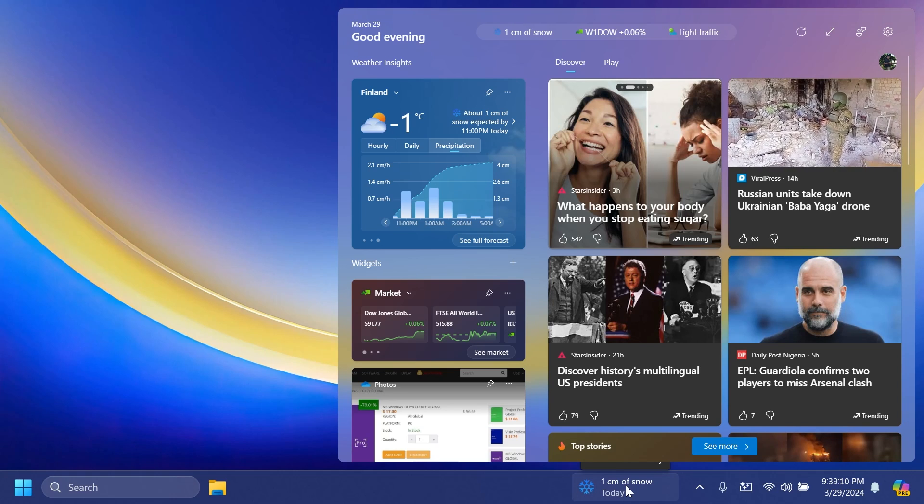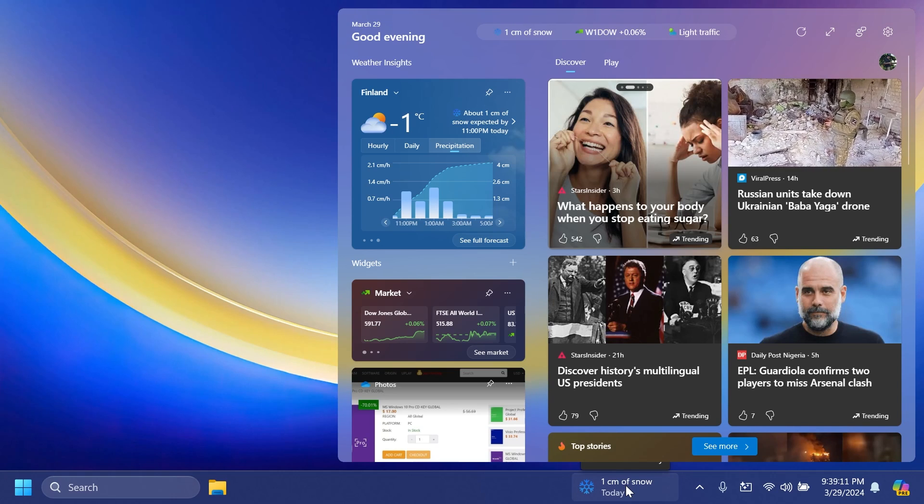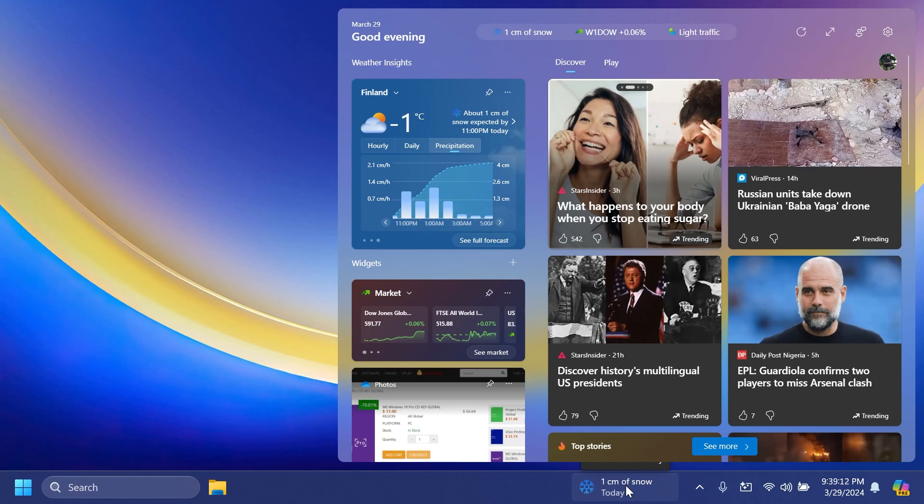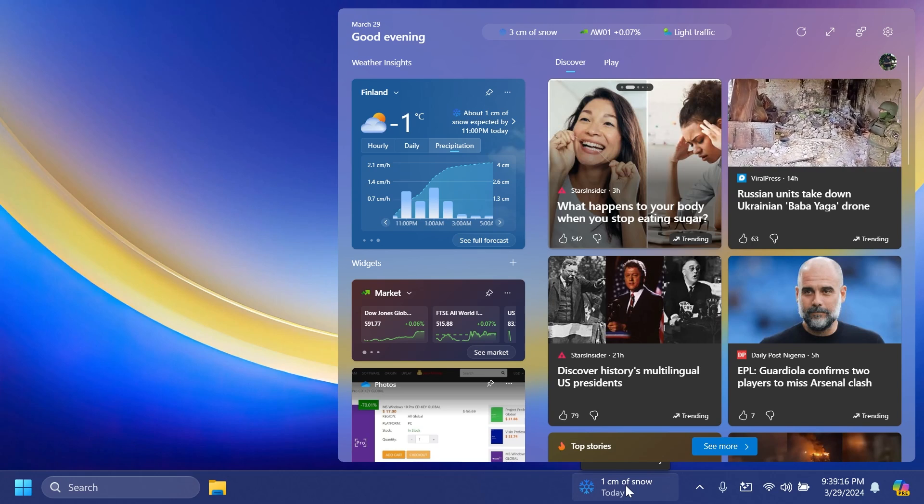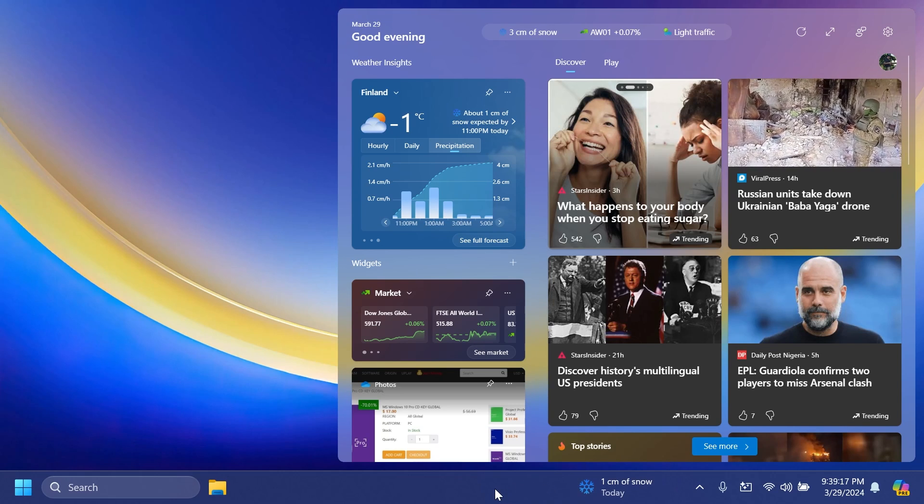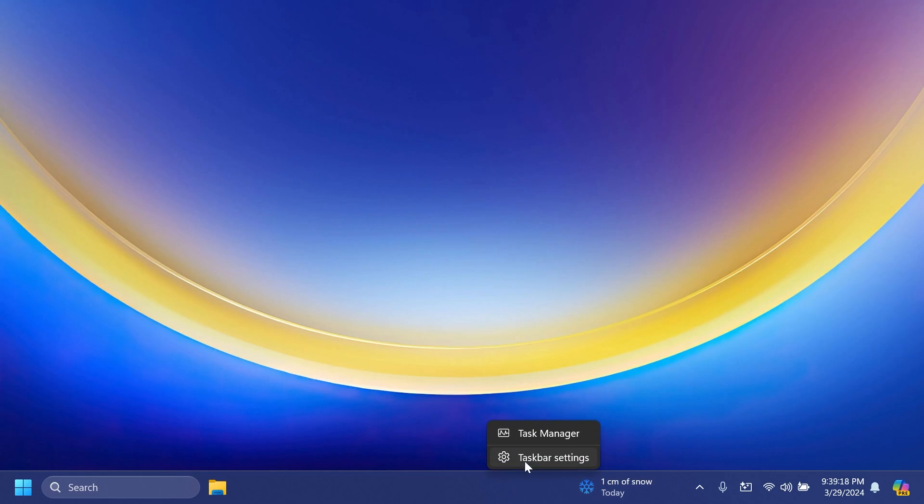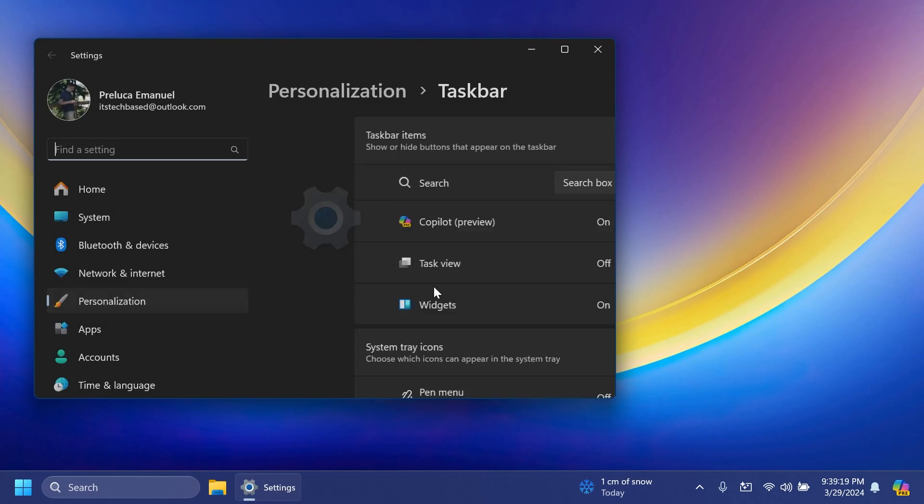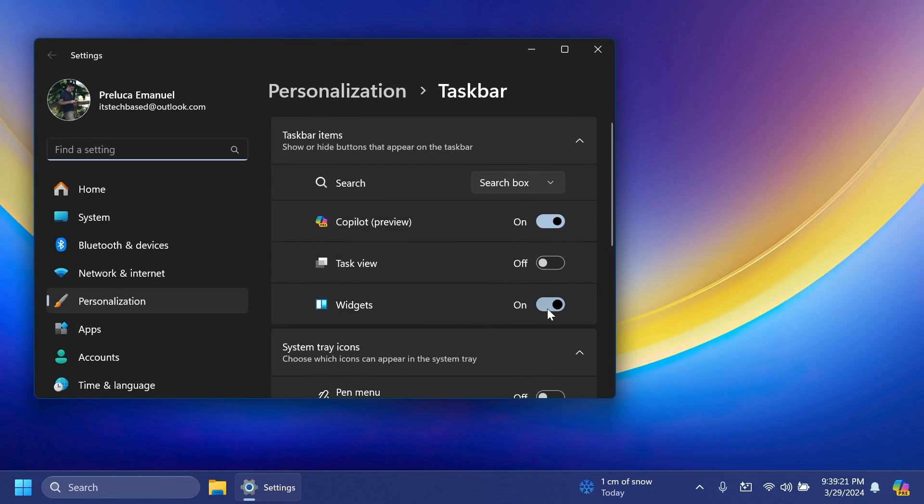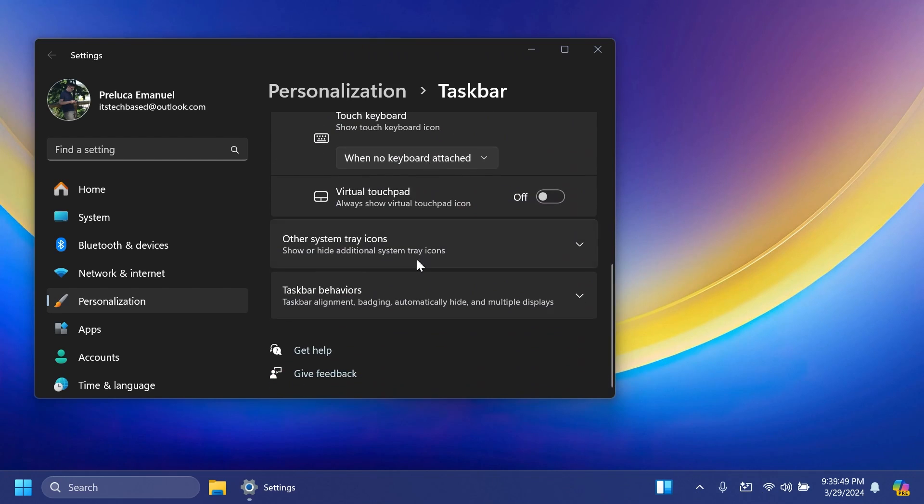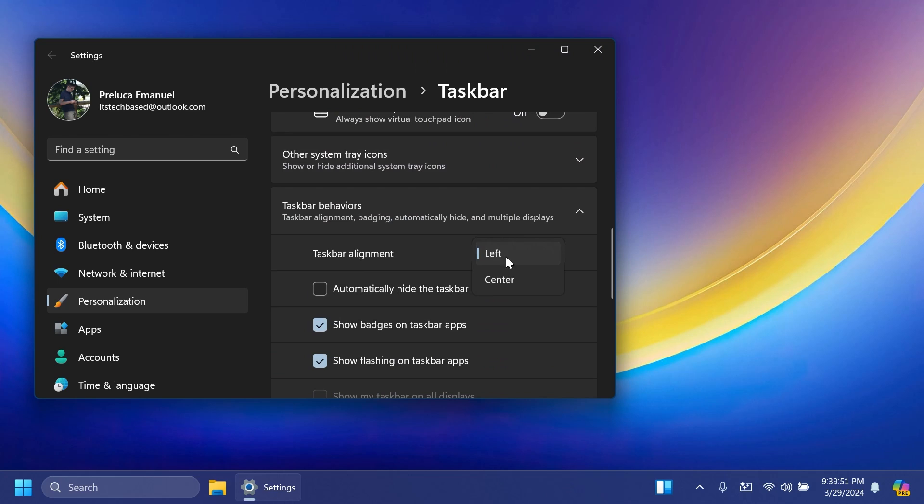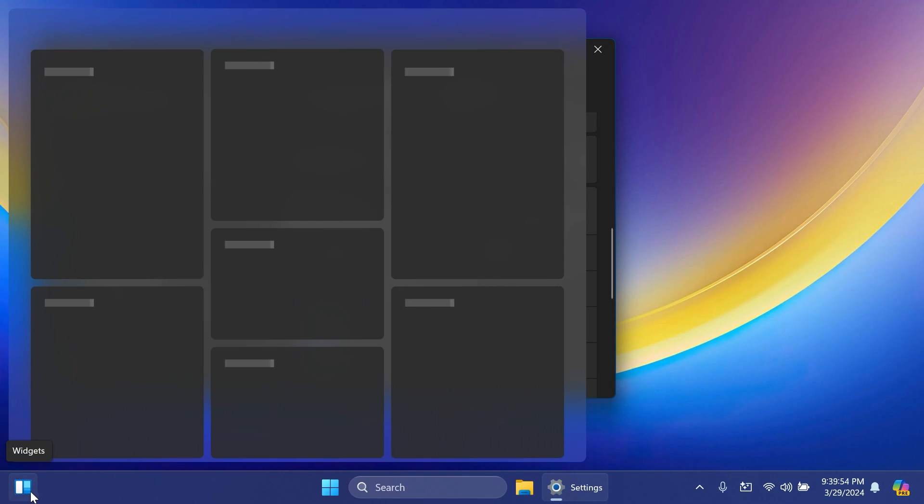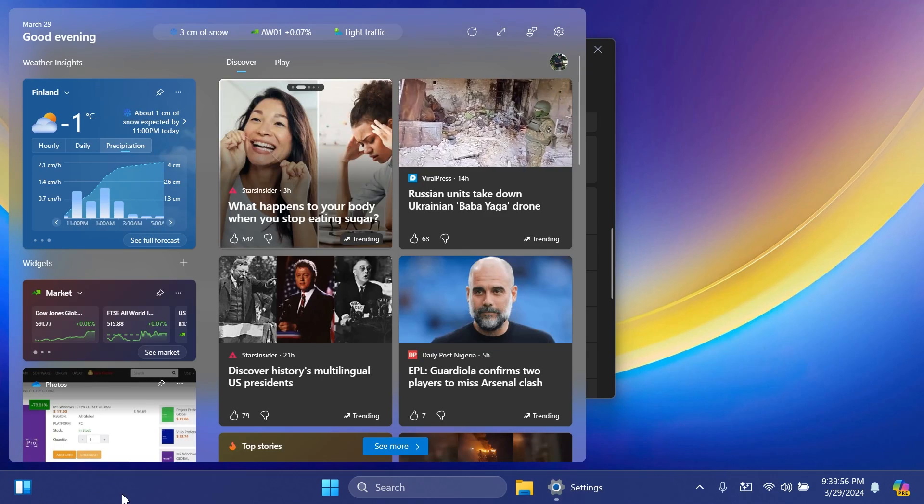If you want to disable this, you can always right-click on the taskbar, go to taskbar settings, and then uncheck widgets. Widgets will be automatically disabled from the taskbar. Or you can set taskbar behaviors and then taskbar alignment to the center, and widgets will be automatically moved back to the left side.